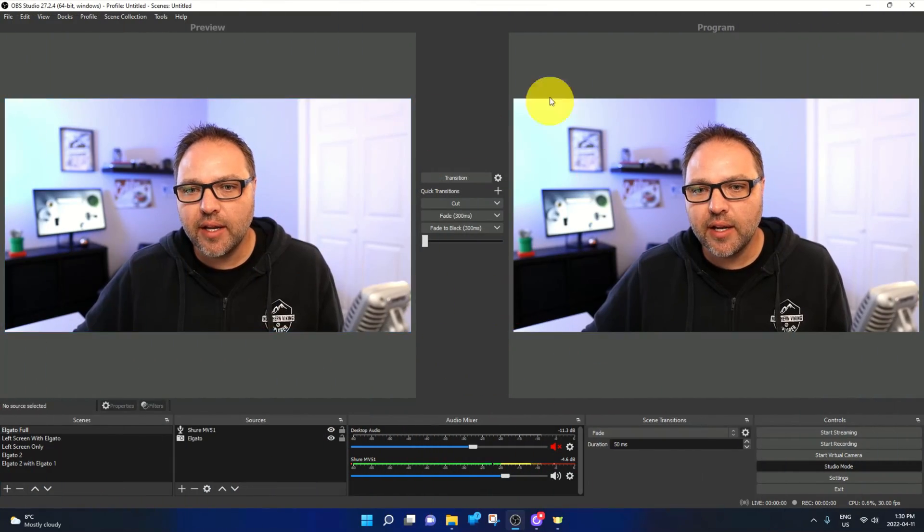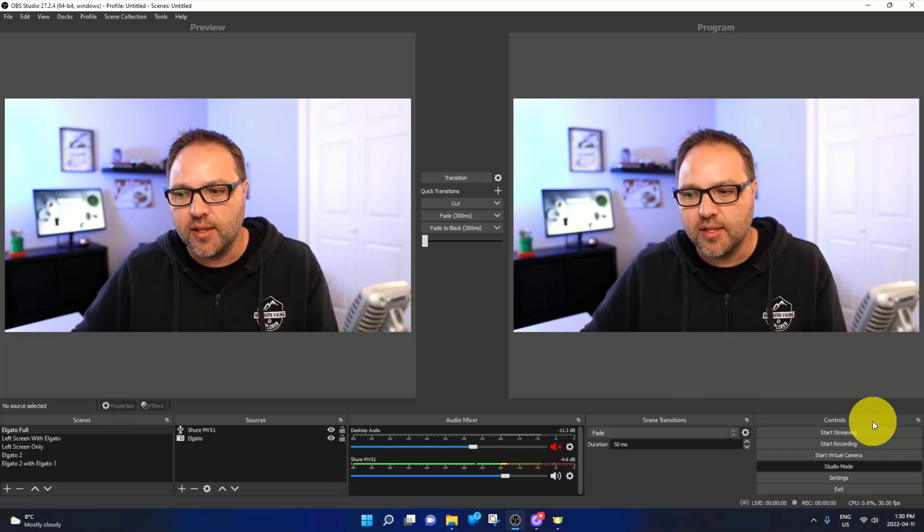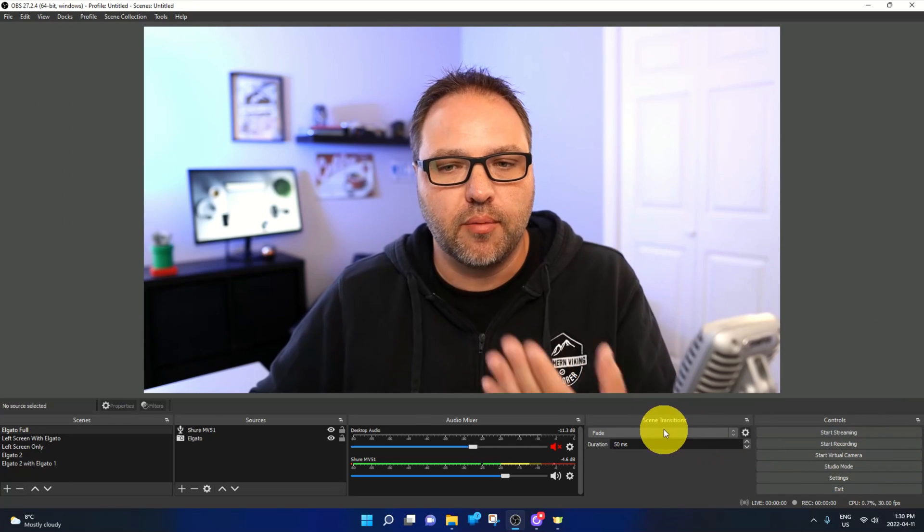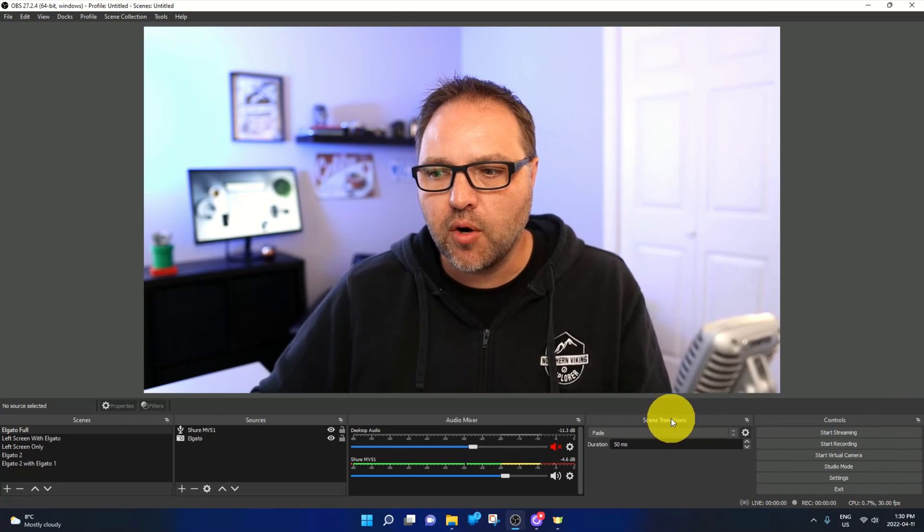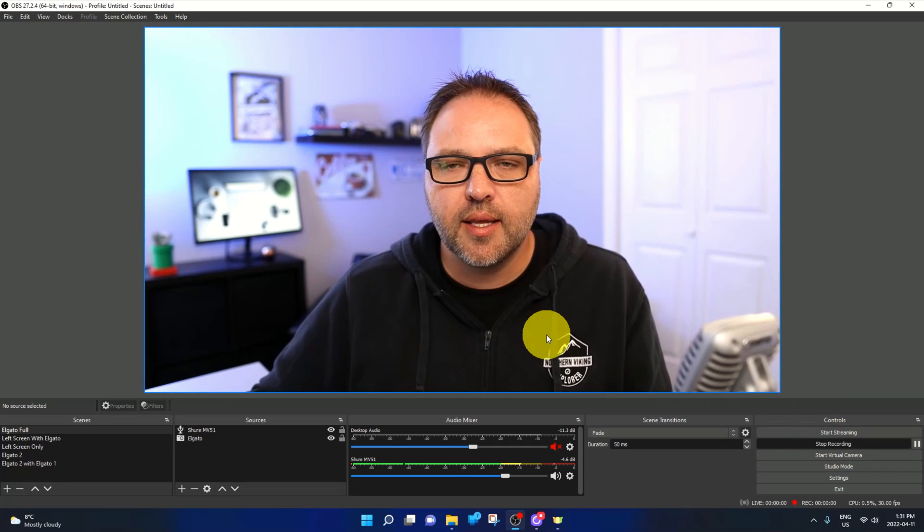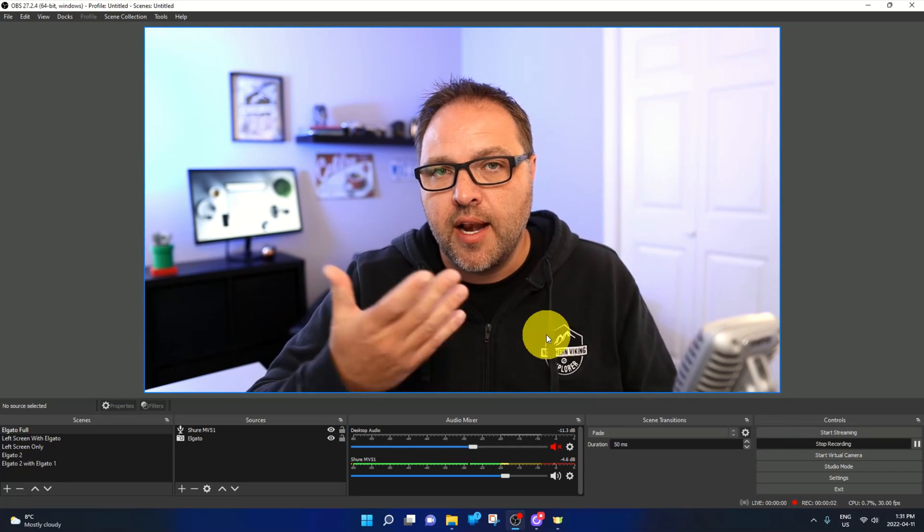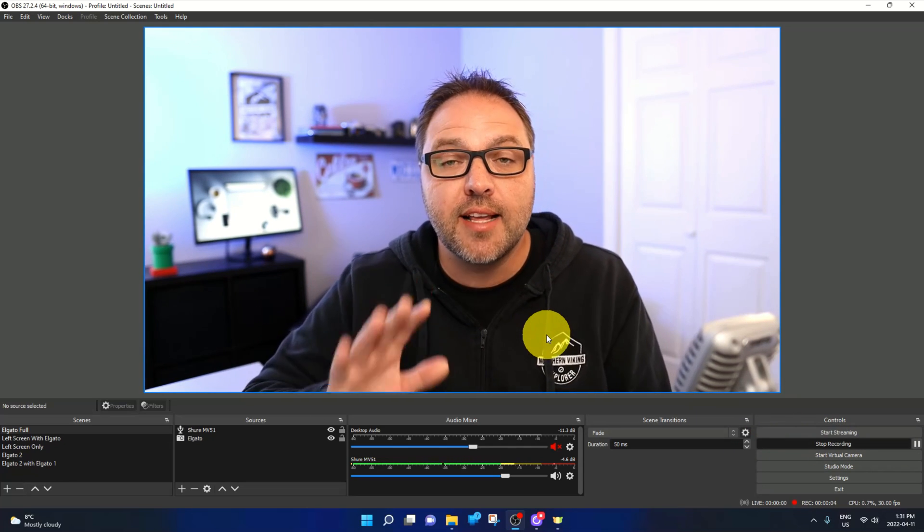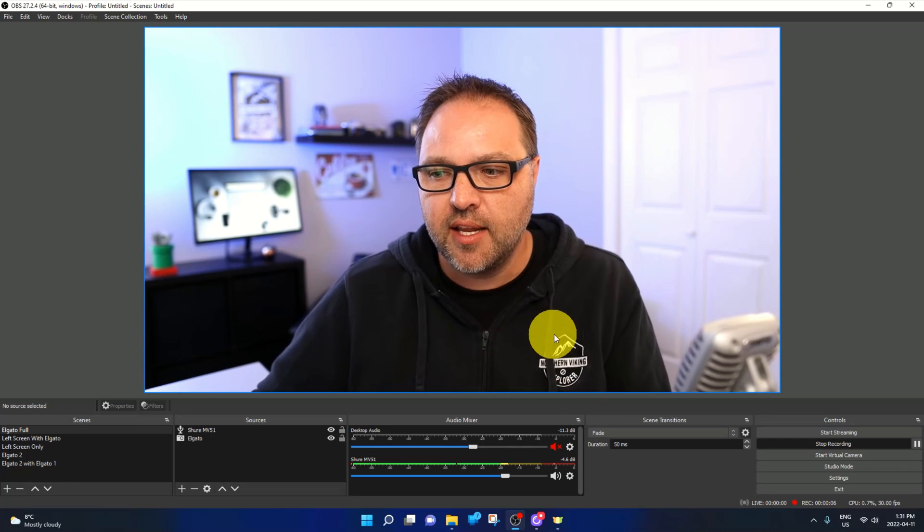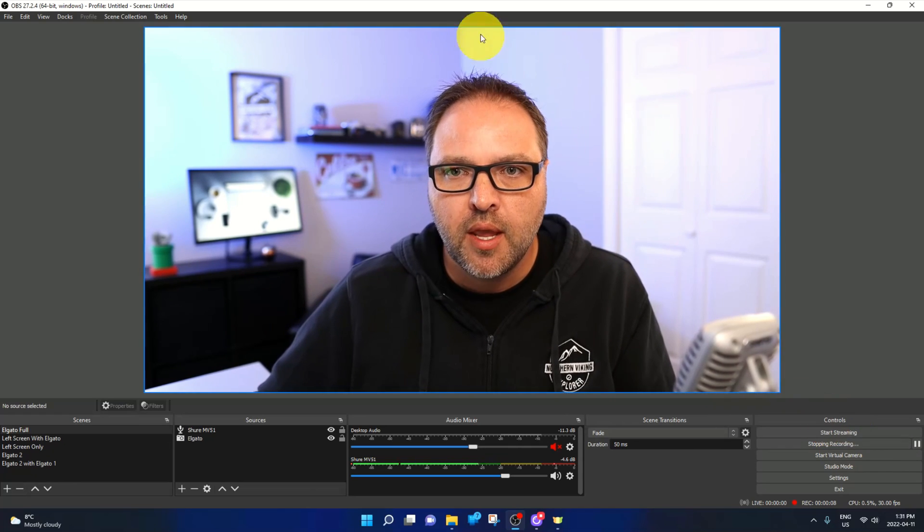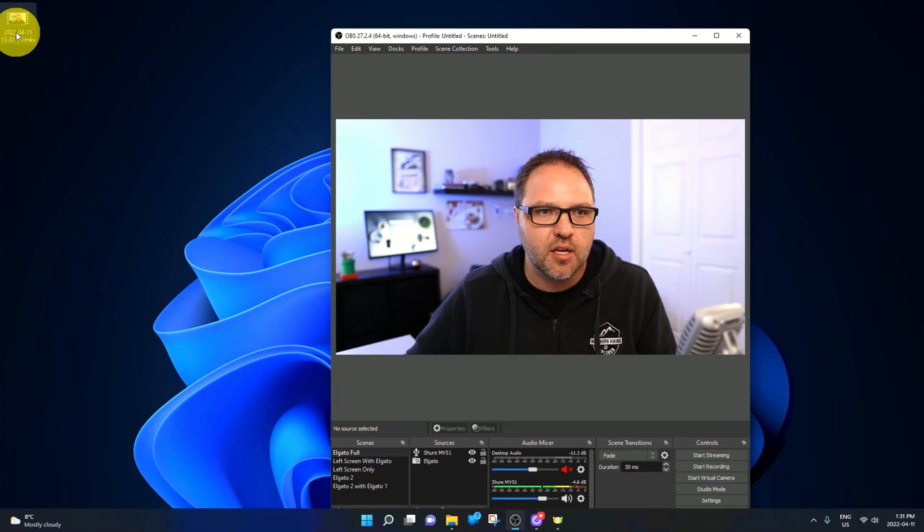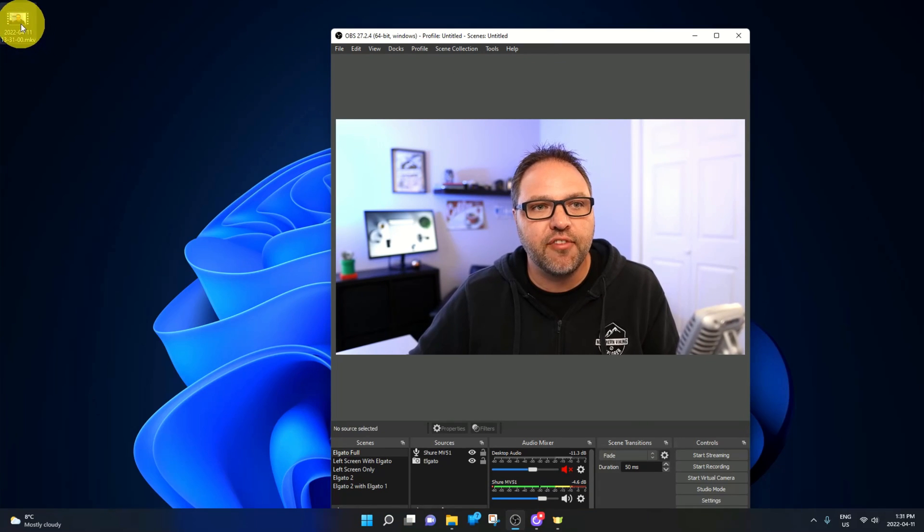So here we are in OBS Studio. Maybe you're working in the studio mode or you're working in the regular mode, and when you start a recording, let me start one here. It's going to record this in an MKV or a different format. Testing one two three four five testing. Let me stop that recording and for myself, it's putting it on my desktop right up here. You can see it's an MKV file.